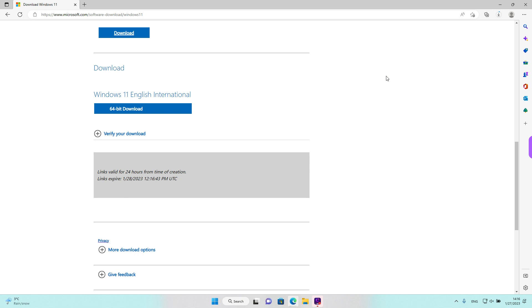Ok guys, that's it. That's in short how to download an ISO file for Windows 11 at least at the time. I hope you find this helpful. Thank you for watching our video. Subscribe for future tips.